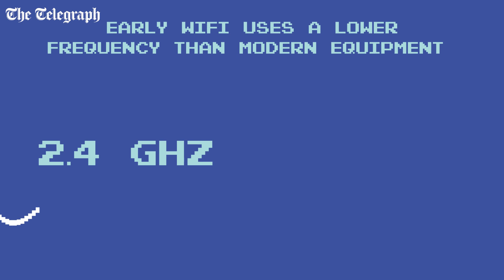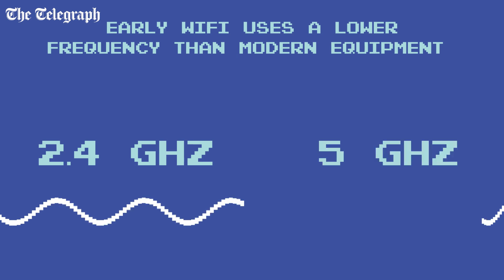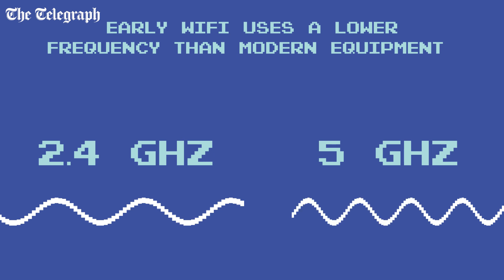Early Wi-Fi used 2.4GHz microwaves while more recent versions use 5GHz. New methods of encoding data are being developed all the time, which is why newer equipment may perform differently to older versions.